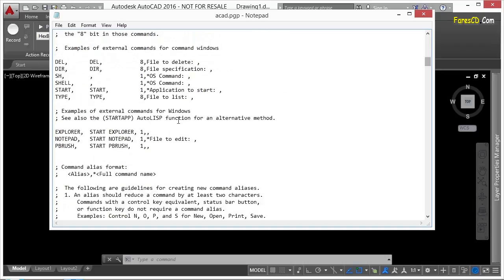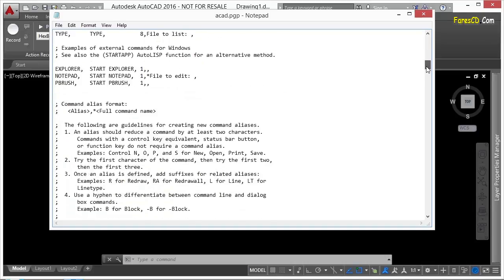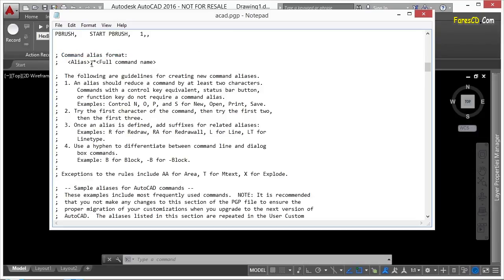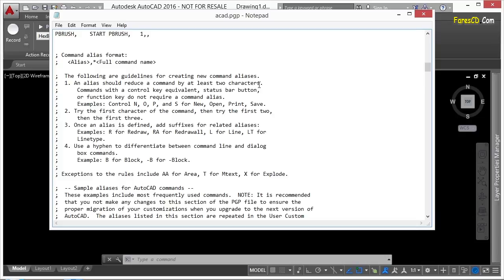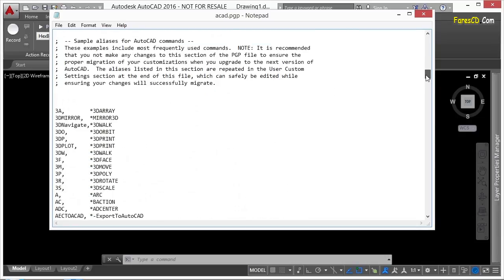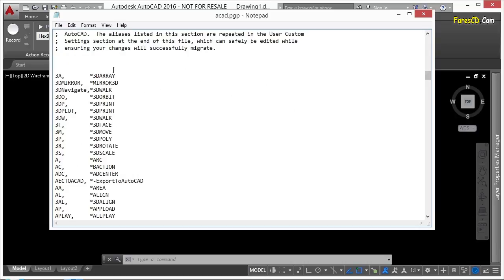Here are some examples of what some of the command aliases look like. As you scroll down here, you'll see the command alias format. That's right here. It is alias, comma, space, asterisk, and then the full command. You don't want to put these less than or greater than signs there. That's just an example. Autodesk gives you a bit of guidelines that you want to use or follow. You can read through these if you'd like. But here is where the command aliases start.